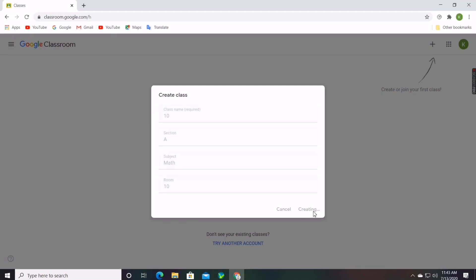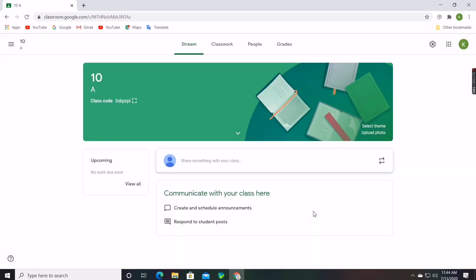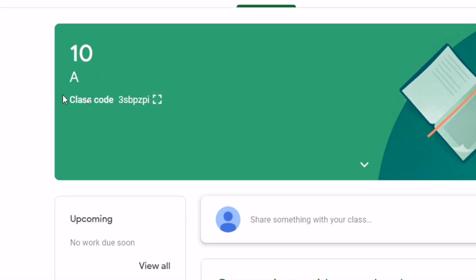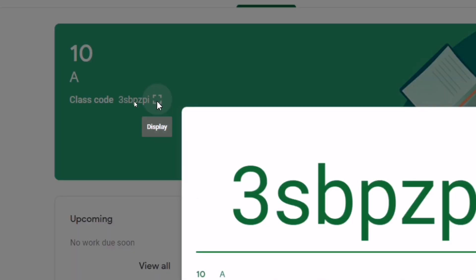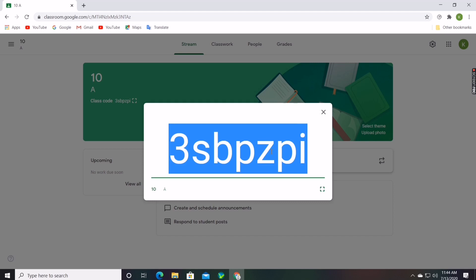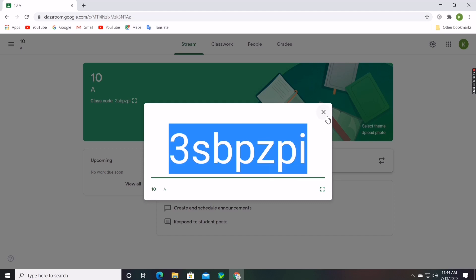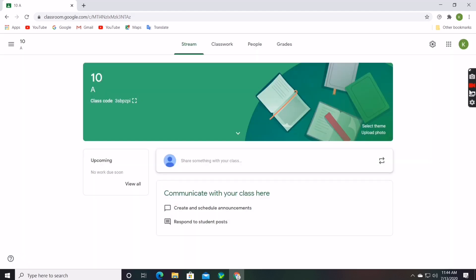It will take some time to create. This is how it looks after creating the class. You can see the class code — you should send this to students. Teachers can click on the gear icon, copy this code, and send it through WhatsApp or any other social media app. Students can enter this code in Google Classroom to enter the class.